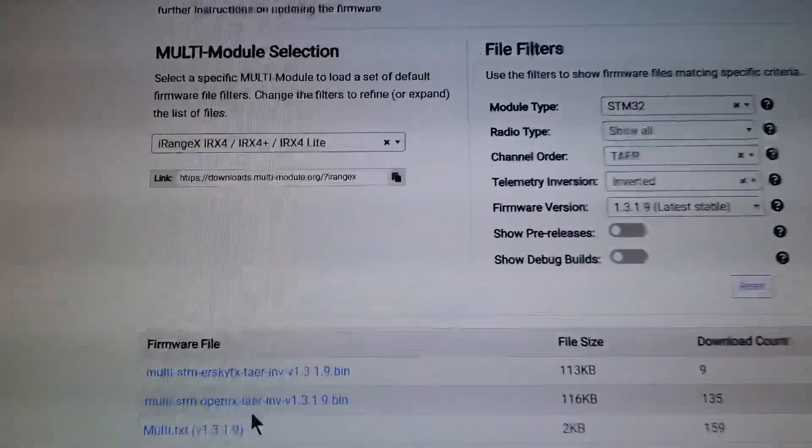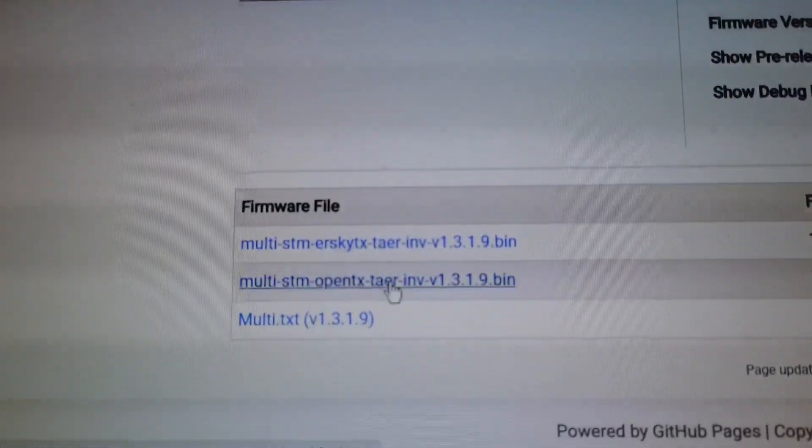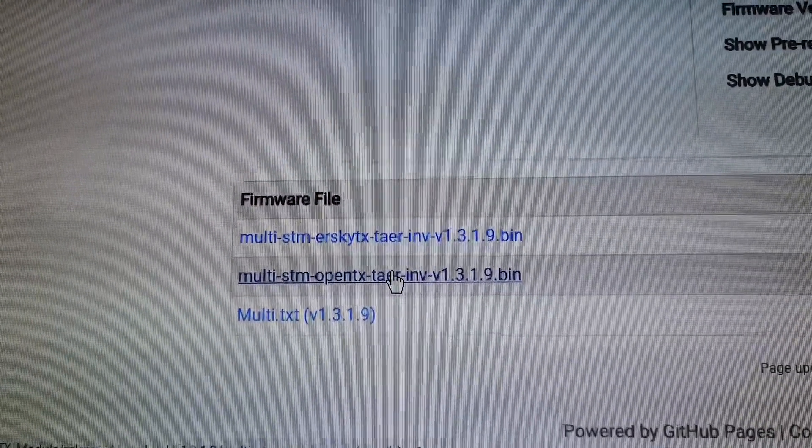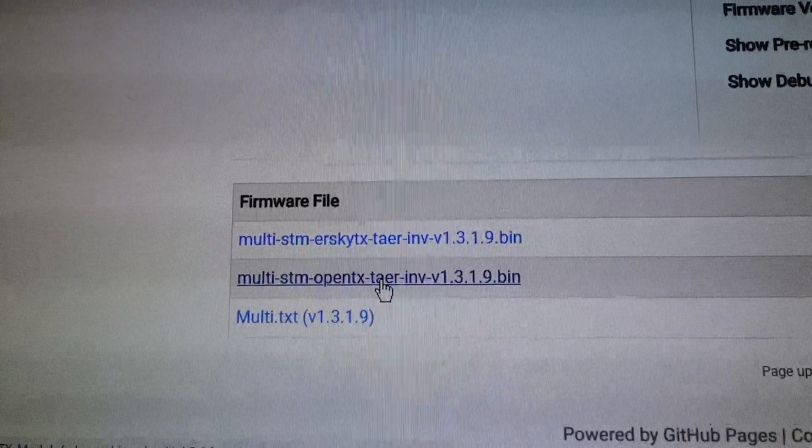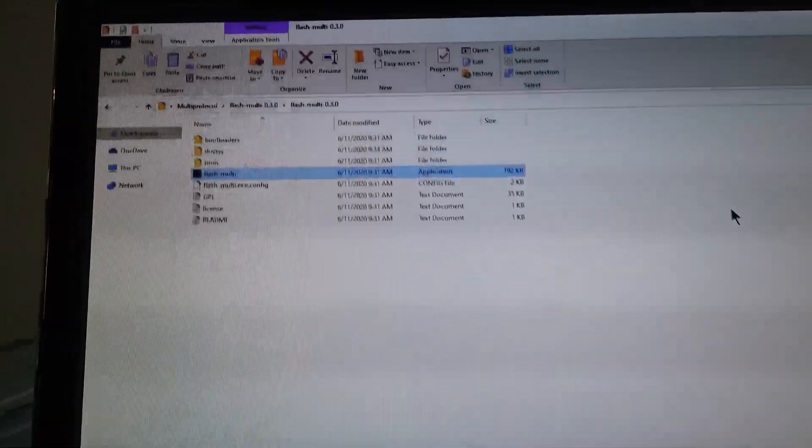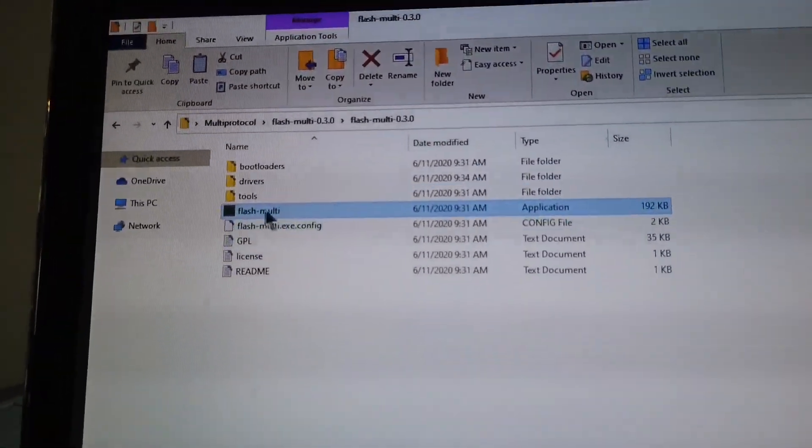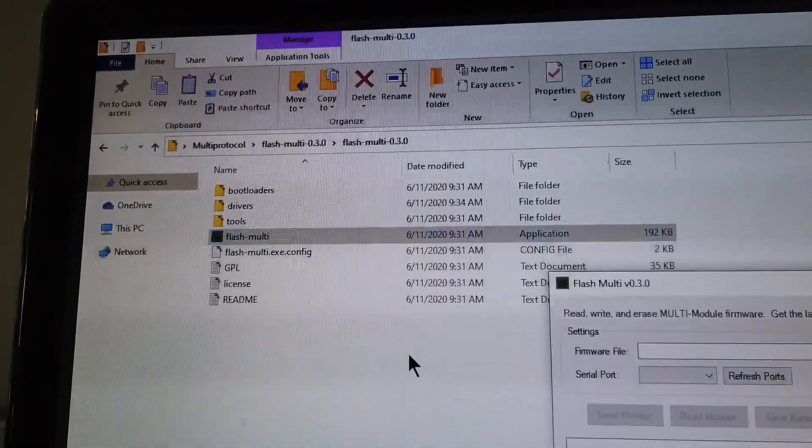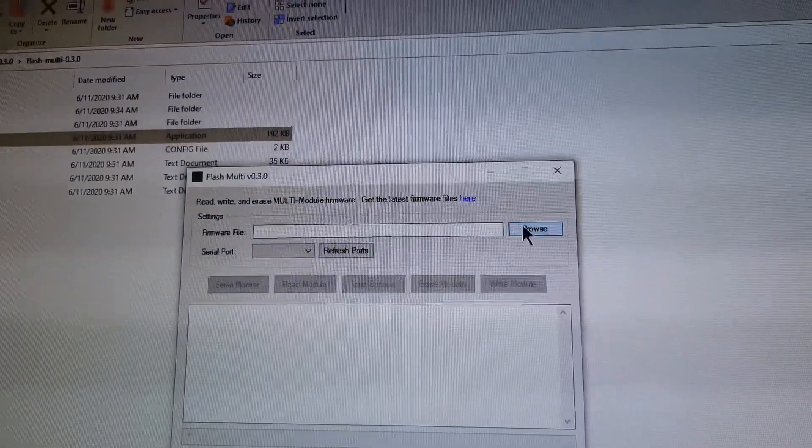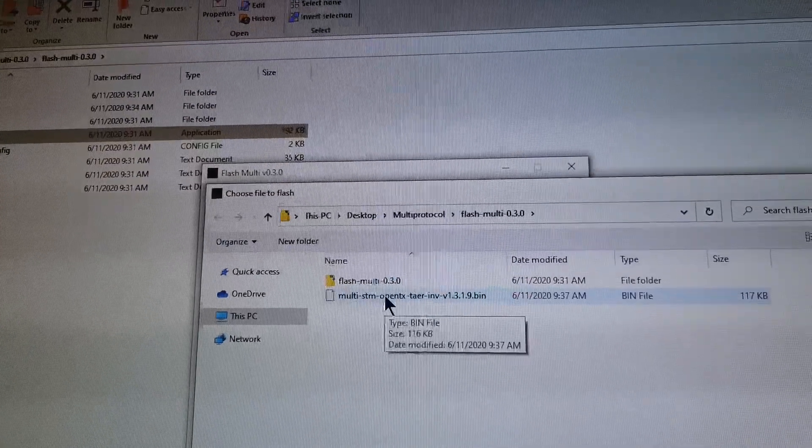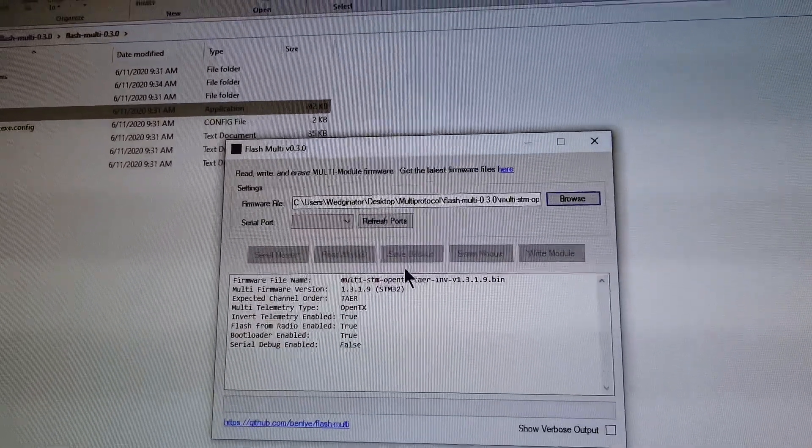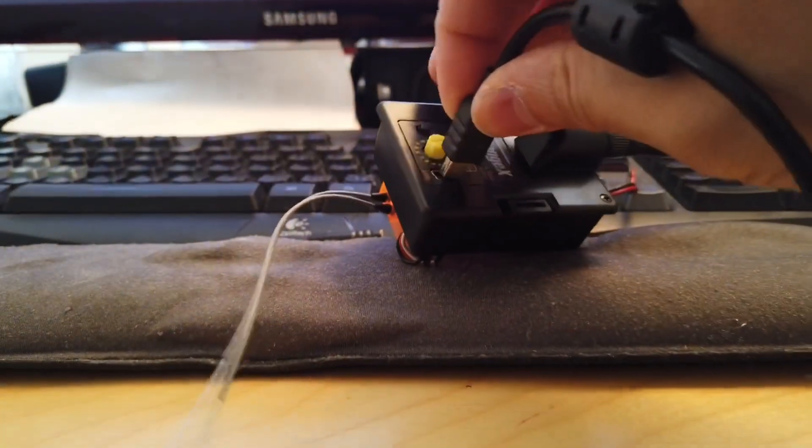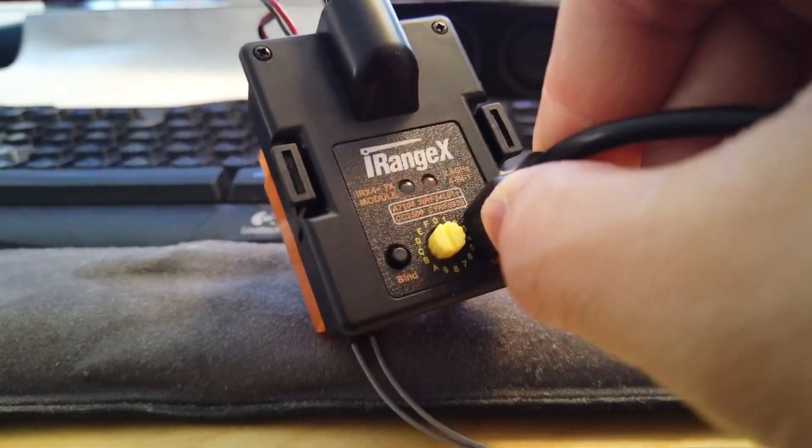This is the file that I have downloaded. To begin the flashing process just open up the FlashMulti program, browse for your firmware file and then connect your module to the USB. You will get the flashing red light here.